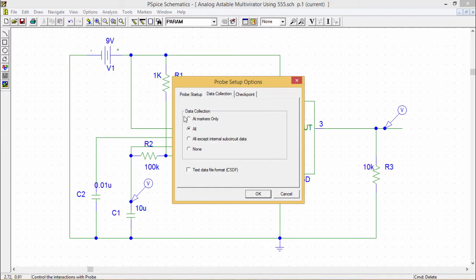So that is my data collection. So here the data collection will be done for all data will be collected or you can go for add markers only and so on. So these are the four options are there.